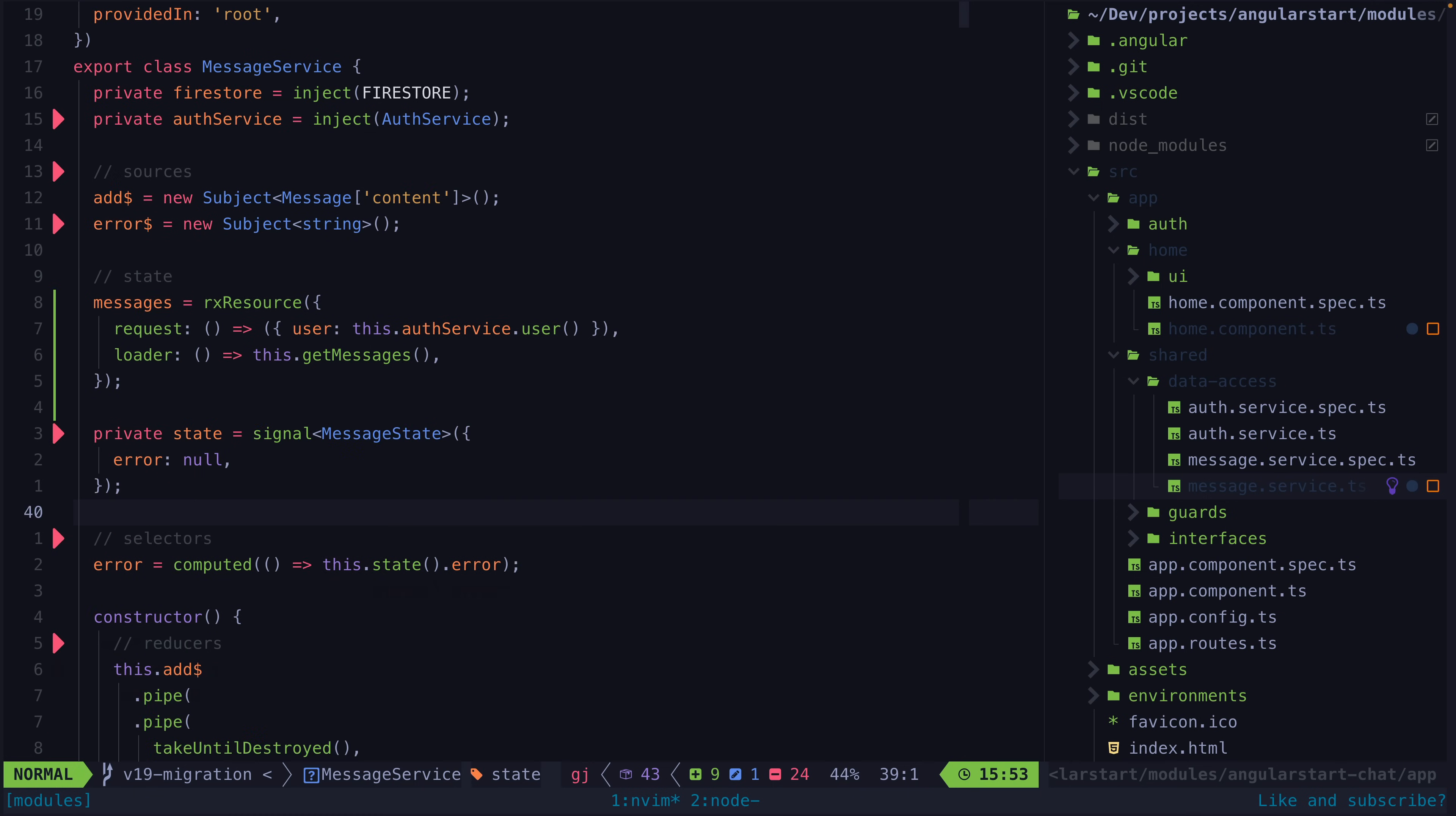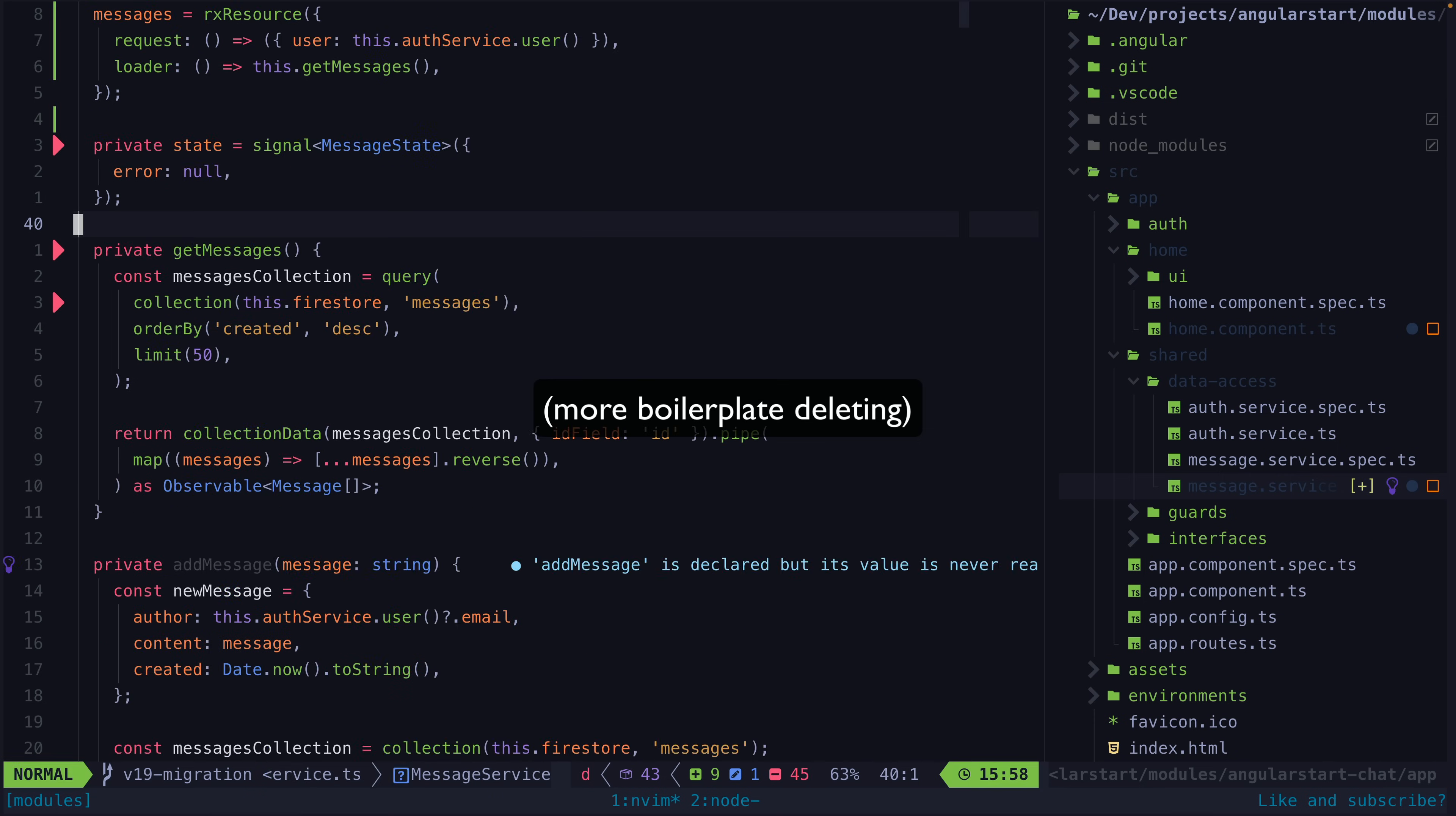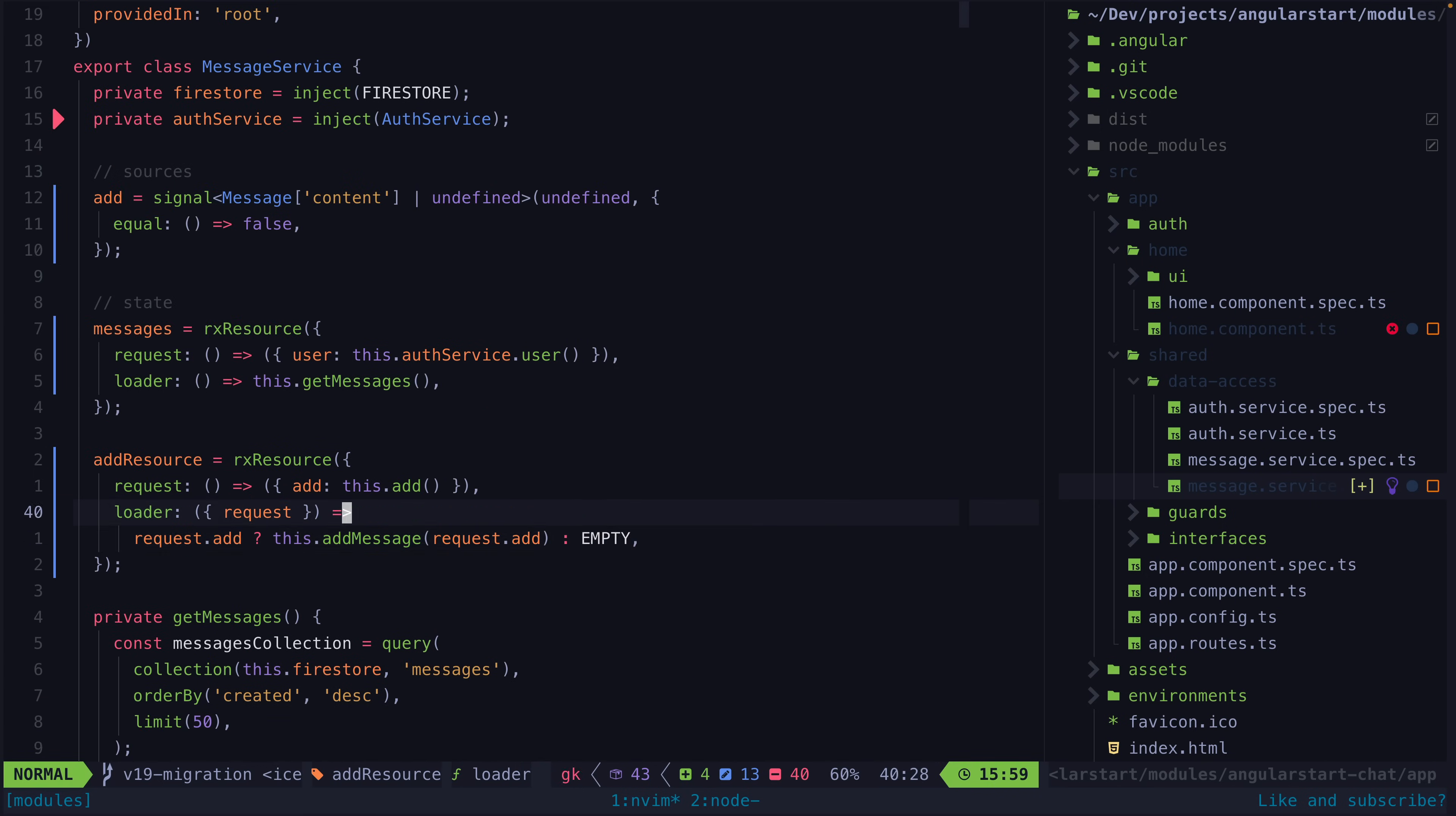But we only have one instance here now where we are utilizing RxJS directly for managing the state and that is to handle this add action. When an add is triggered we react to it via the subscribe in the constructor which will handle launching the request and if necessary setting an error into our state signal. Theoretically I could also use RxResource to handle this add mutation which will be triggered in response to a new signal based add action being set with data.